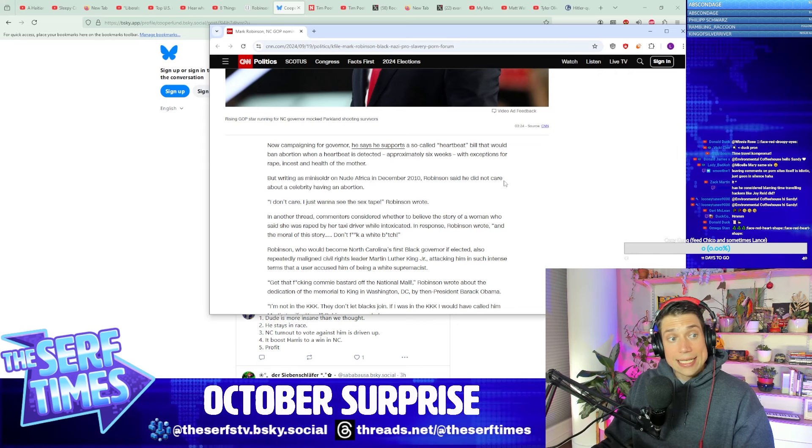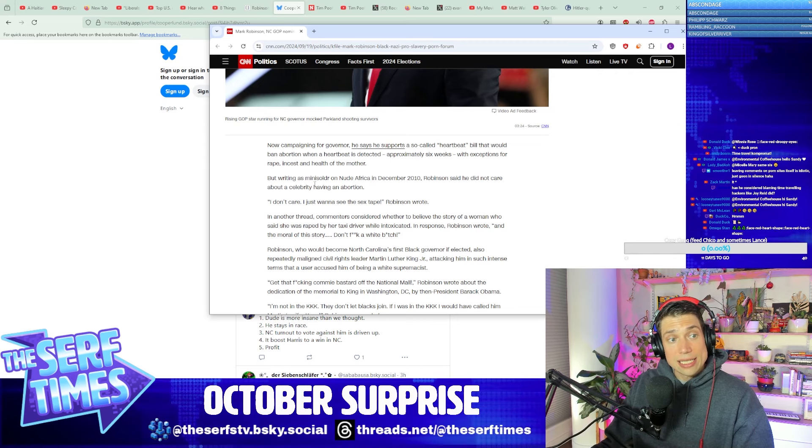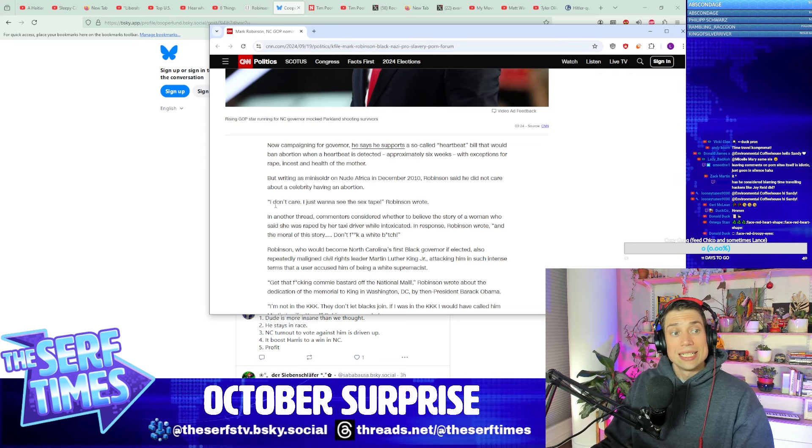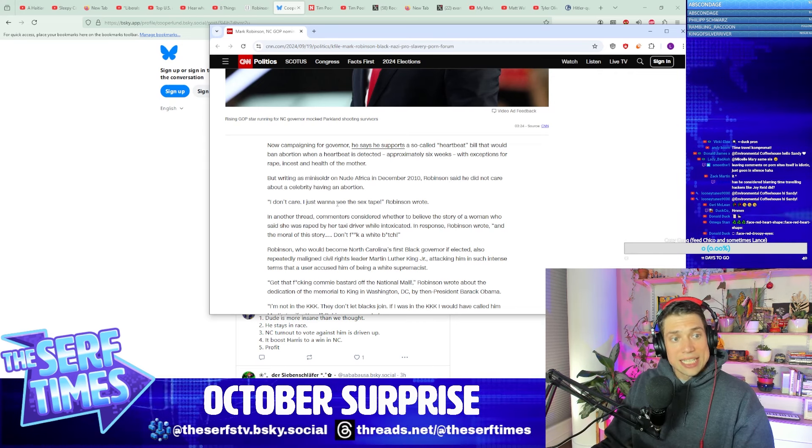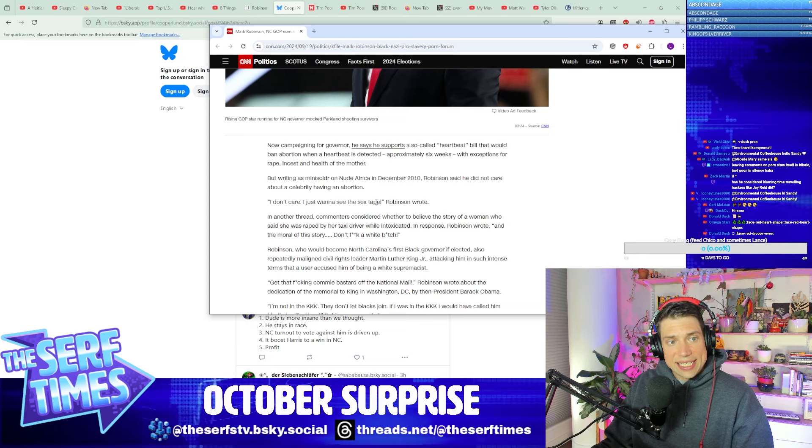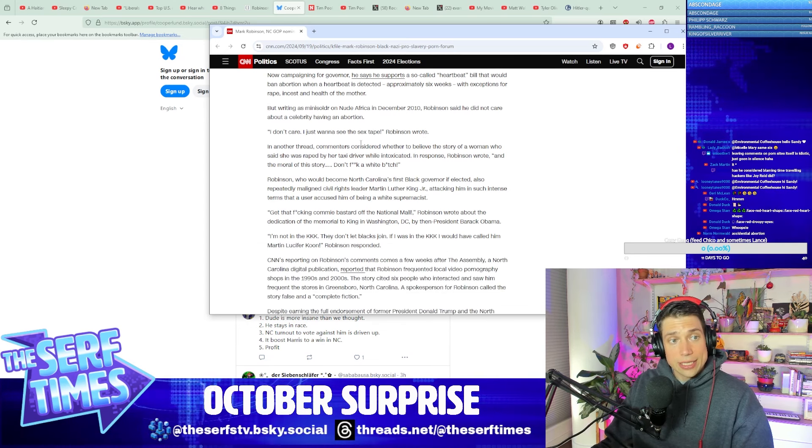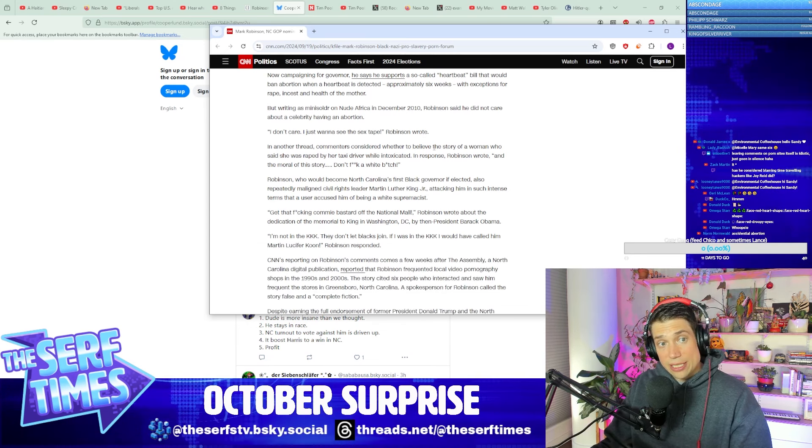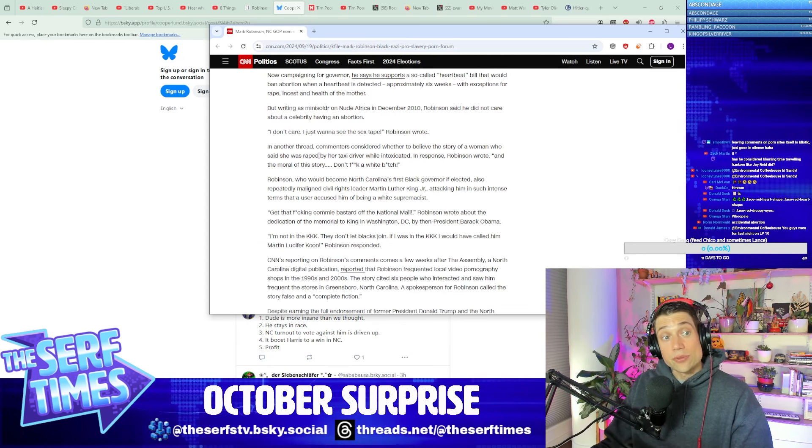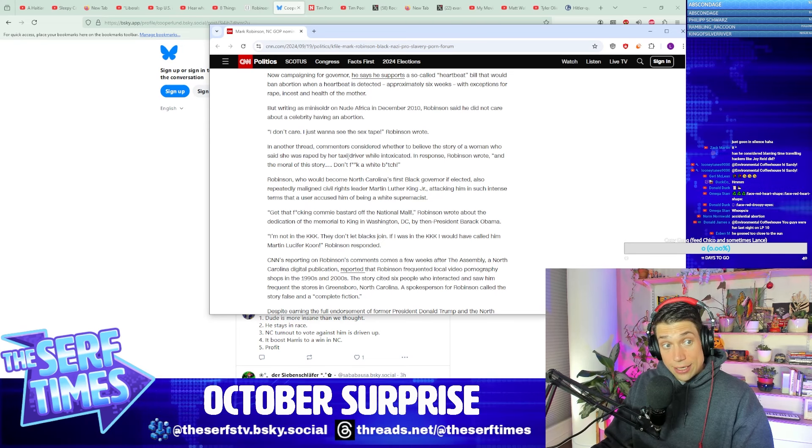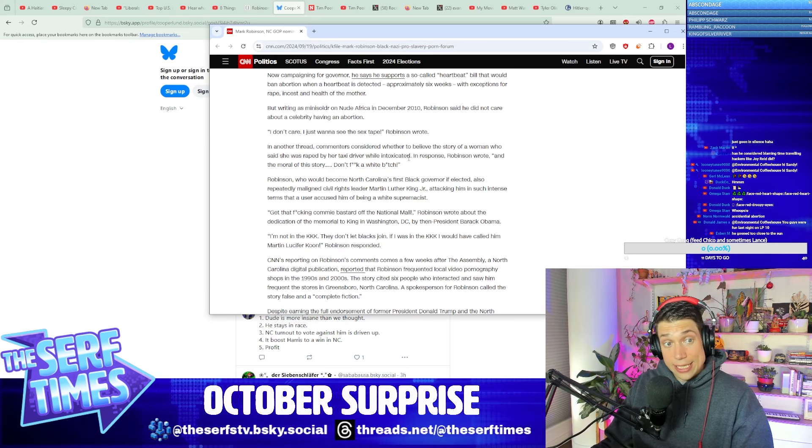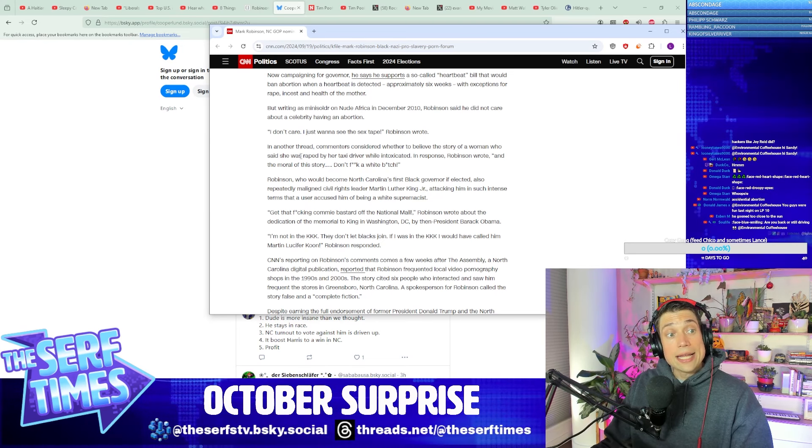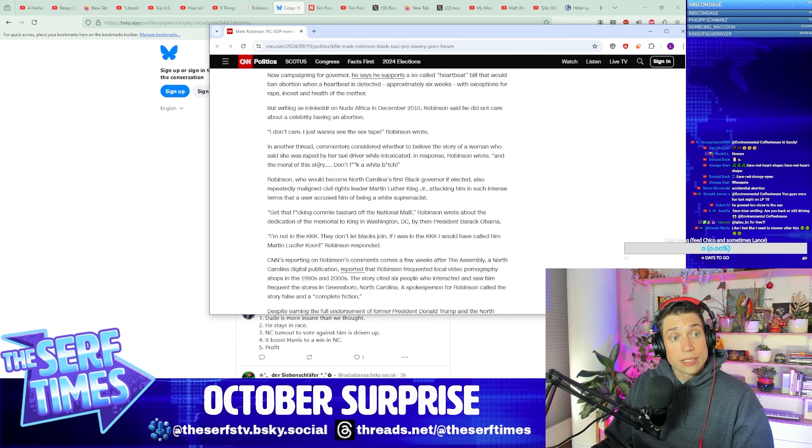But writing as Mini Soldier on Nude Africa in December 2010, Robinson said he did not care about a celebrity having an abortion. Quote: I don't care. I just want to see the sex tape, Robinson wrote. In another thread, commenters considered whether he believed the story of a woman who said she was raped by her taxi driver while intoxicated. In response, Robinson wrote: And the moral of this story, don't fuck a white E.